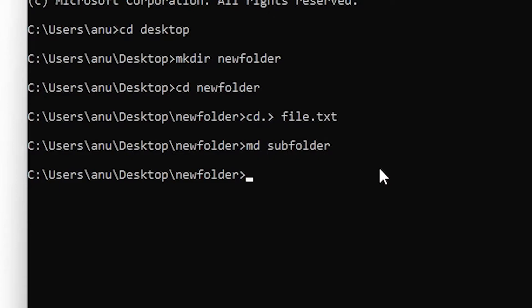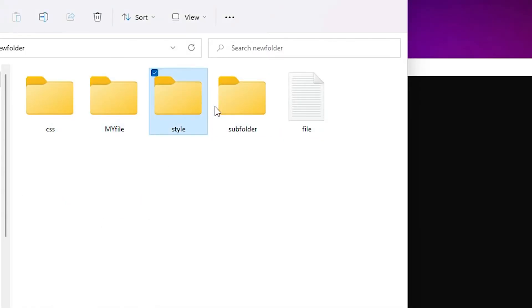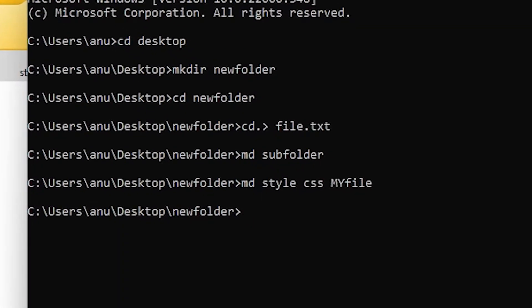Now we want to create multiple folders — that is very easy. Just type md and then your folder names separated by spaces: style, css, my files. Hit Enter and three folders are created: css, my files, and style.